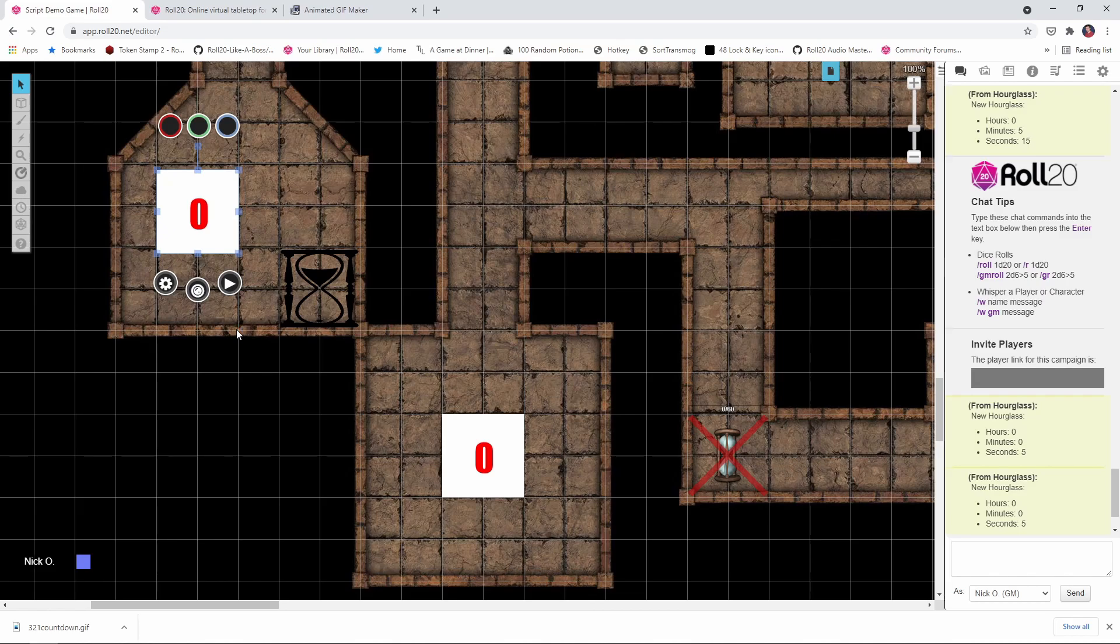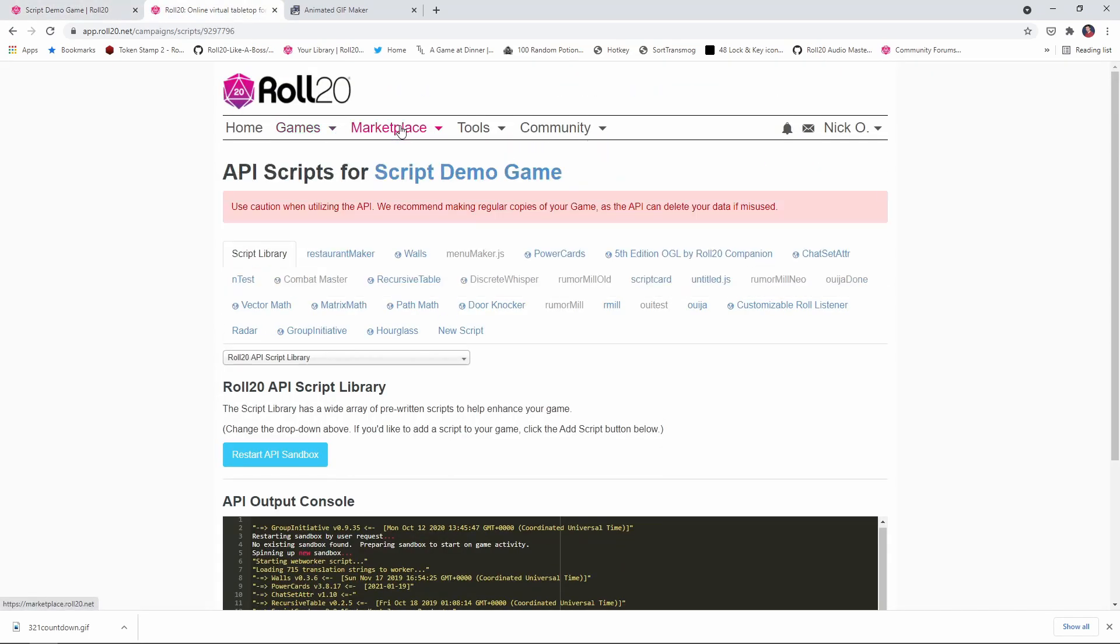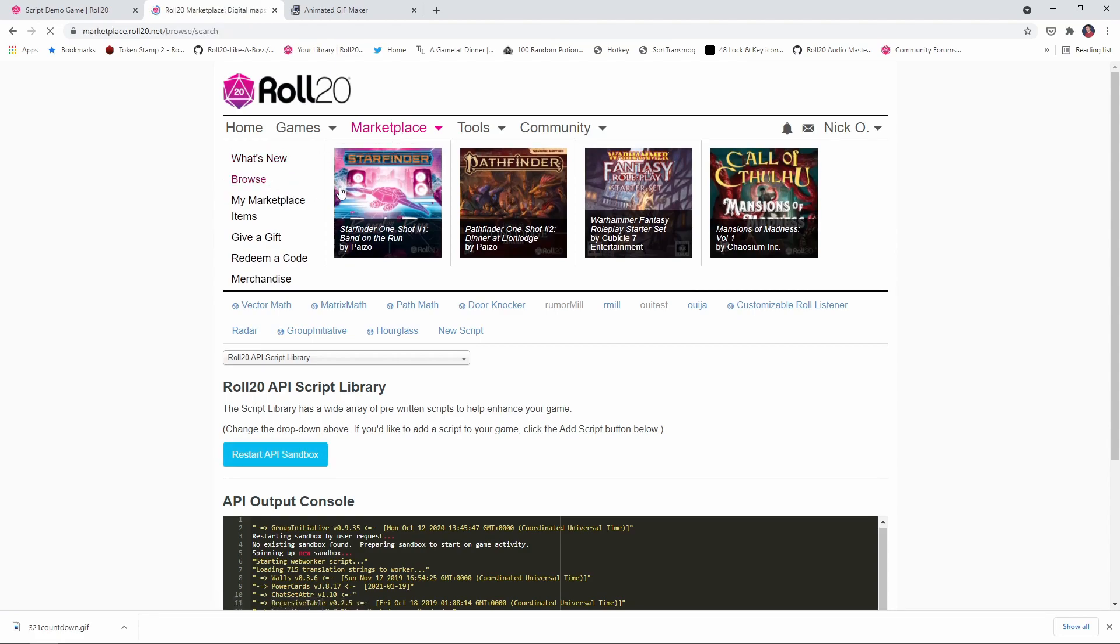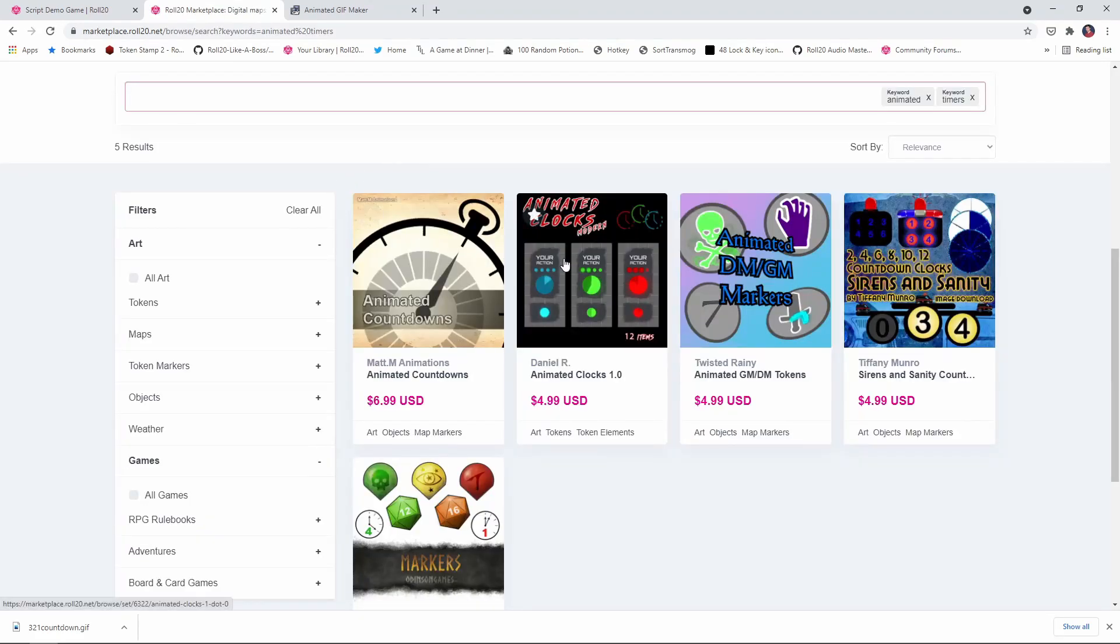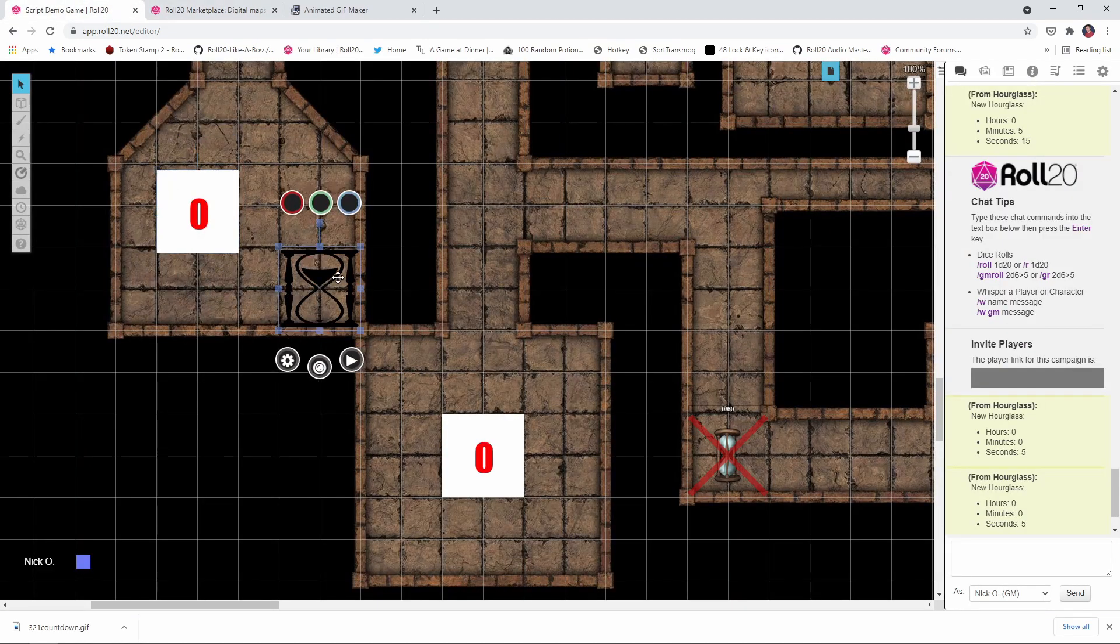then you may be able to search Google and find an animated GIF timer that you like better. Or there are some animated GIFs available for sale on the Roll20 marketplace. If you go out to the marketplace and just look for animated timers, you'll see there are a handful of those here, which you can purchase. And in fact, that's what I have right here.